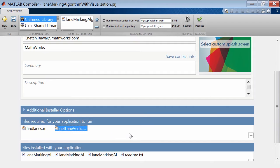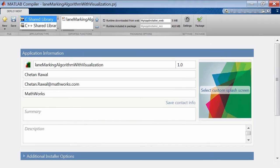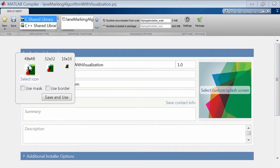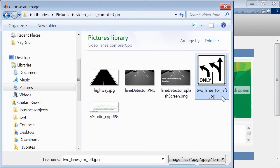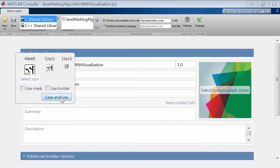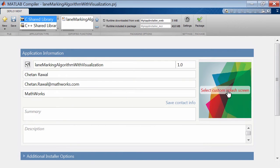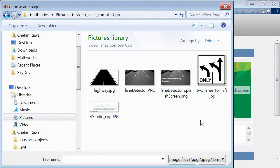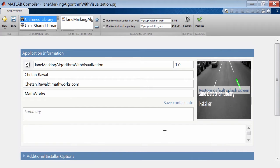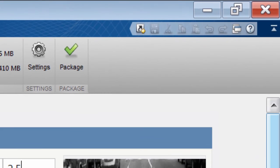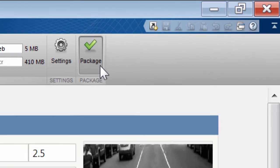You have options to customize the library installer with an icon, a splash screen, and author and version information. But you can leave these blank or at the default values. Once all set, just hit the Package button.